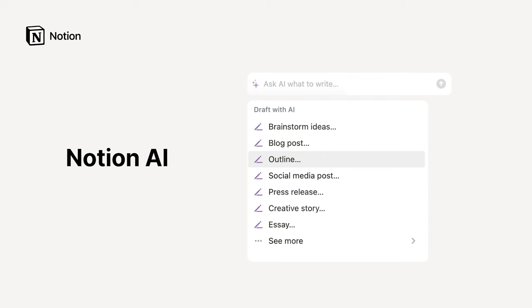Notion AI is a powerful writing assistant that can help you work faster, think bigger, and augment your creativity. In this video, we'll explore five different ways you can use these AI features and showcase some examples of each.